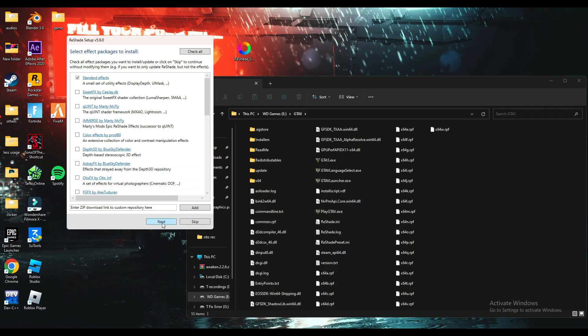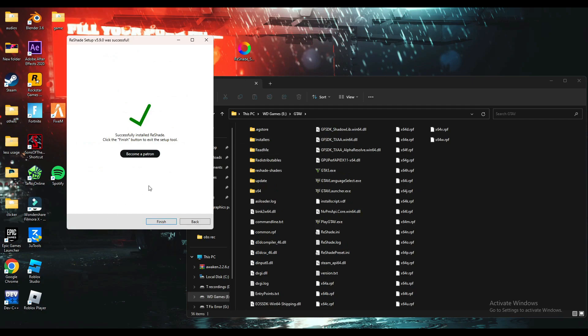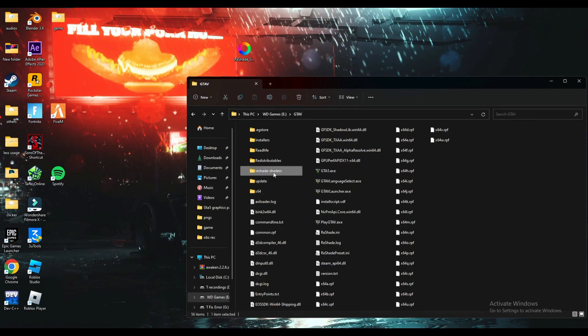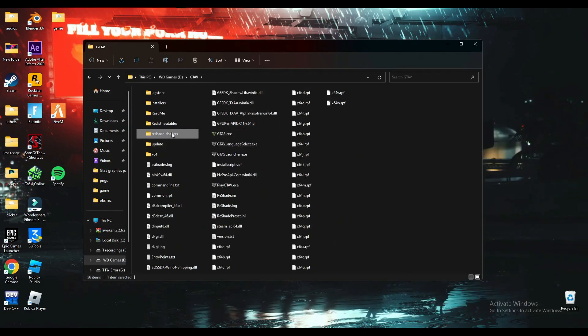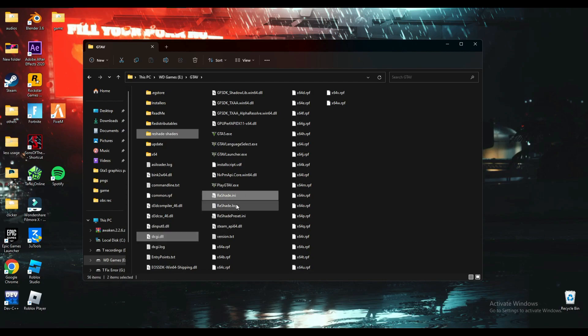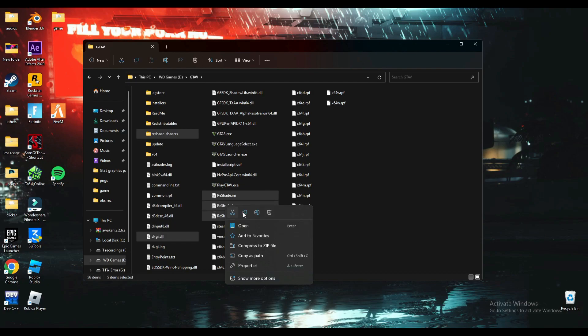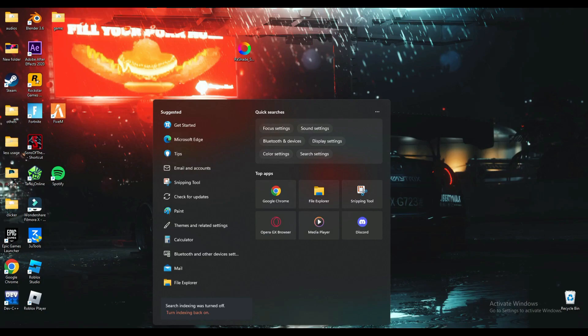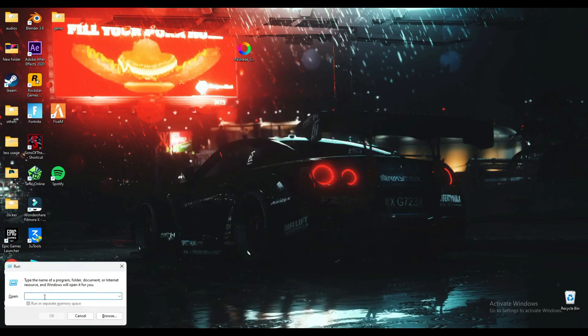Then click next and finish. It added these files and any file named ReShade—you have to check very carefully. For me, these are the files that were added. You'll need to cut these files. Now search for Run, and then search for AppData.